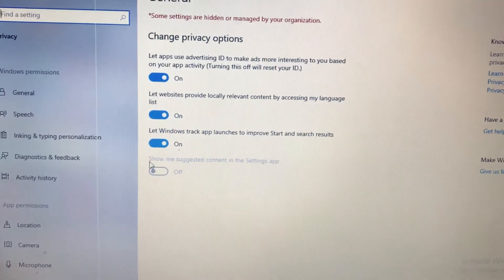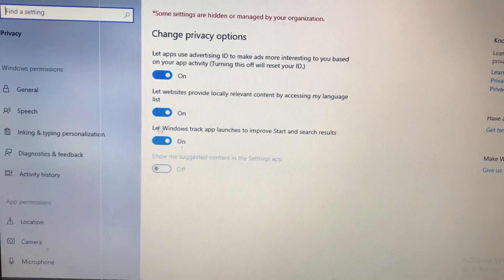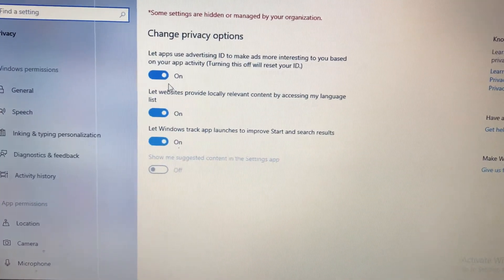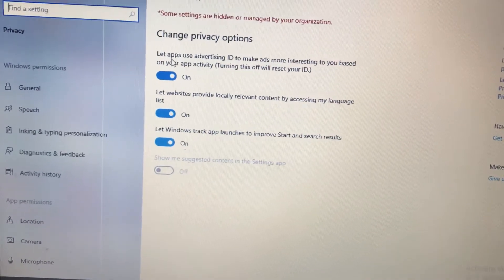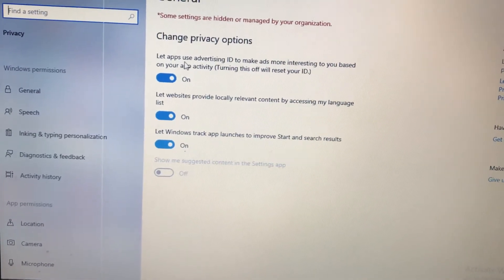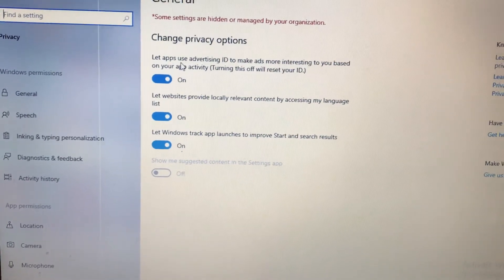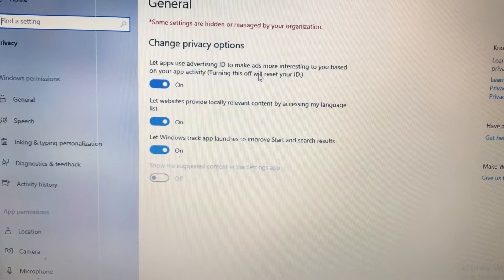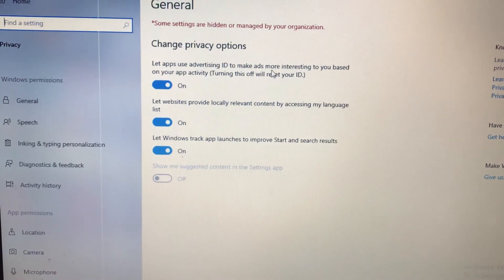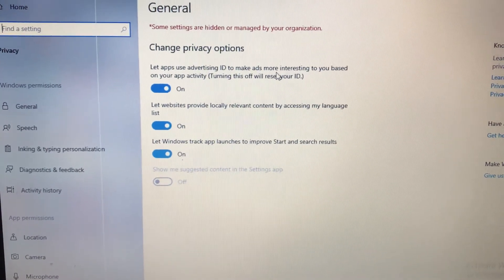Here you can see three different options. First, let apps use advertising ID to make ads more interesting to you based on your app activity.